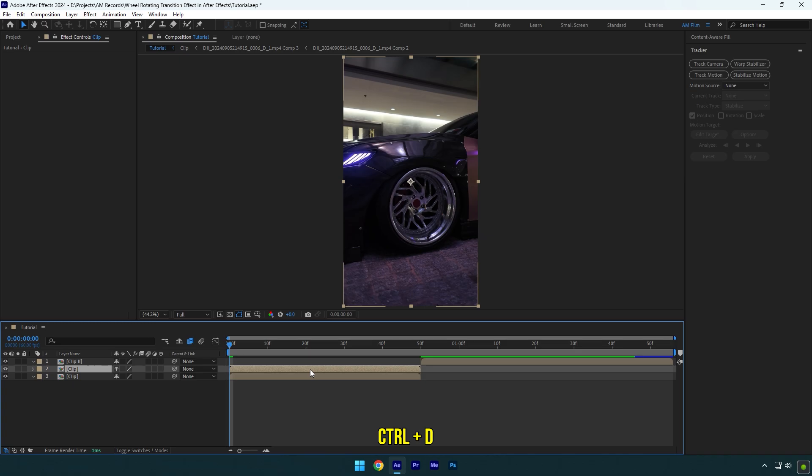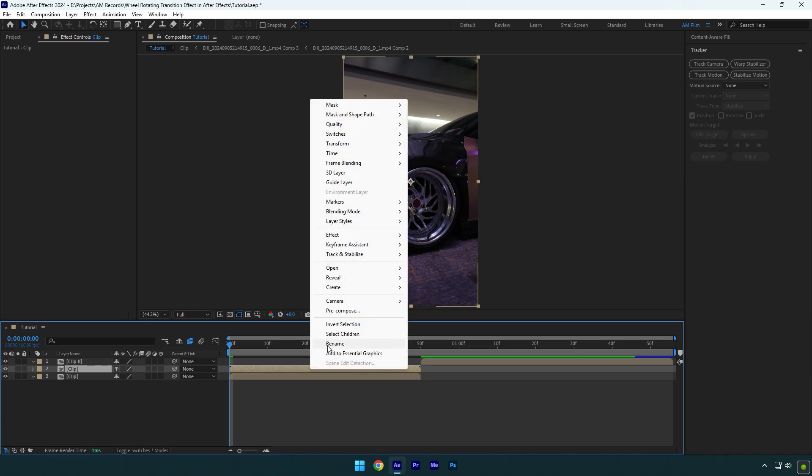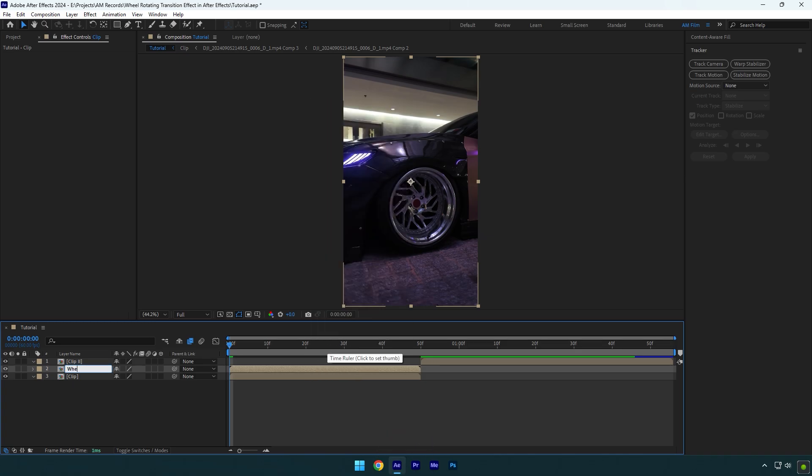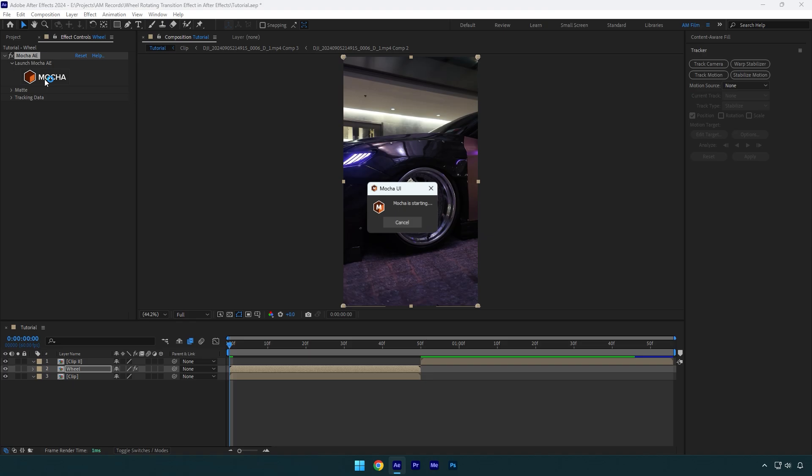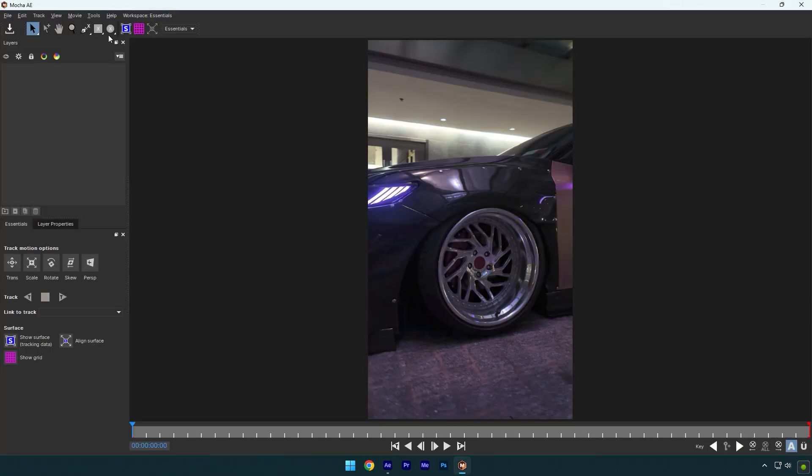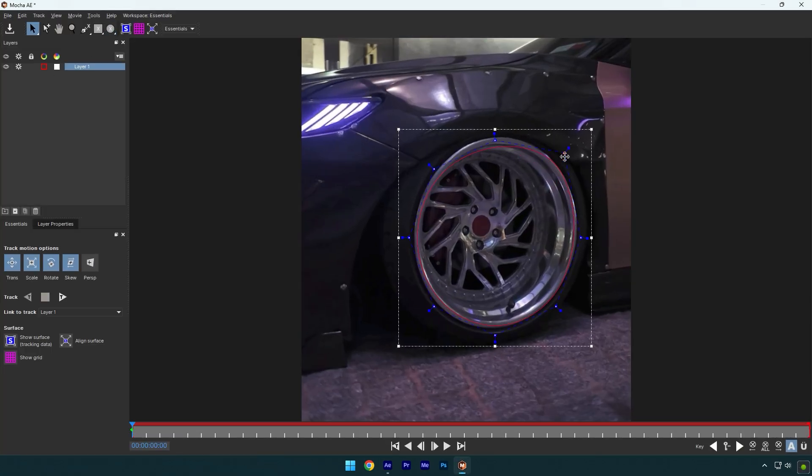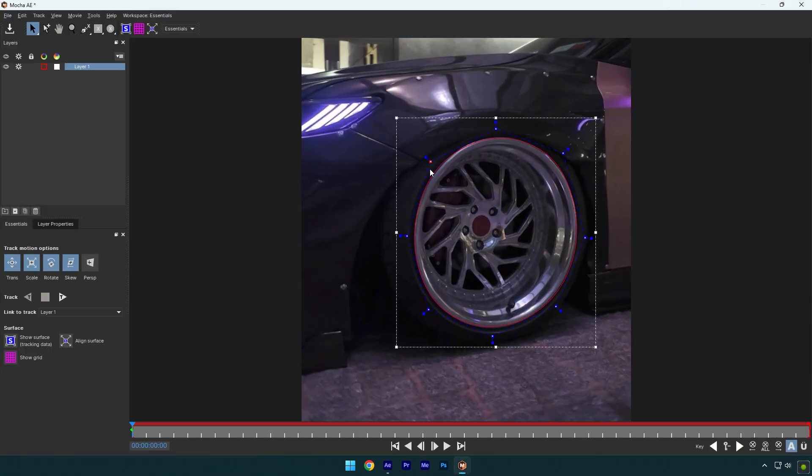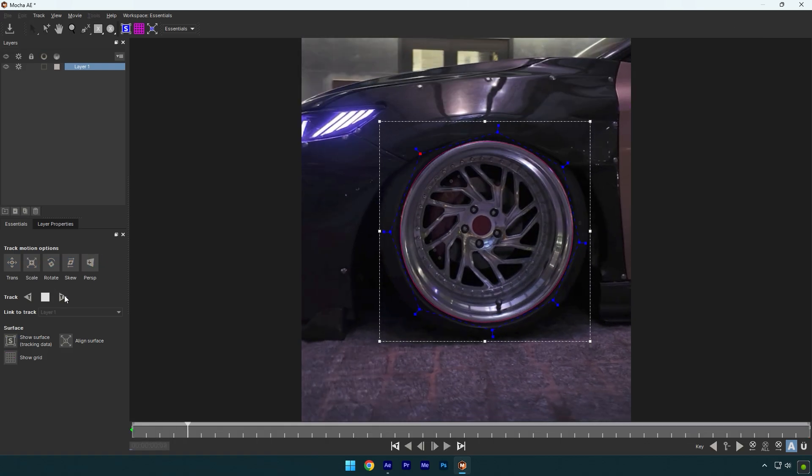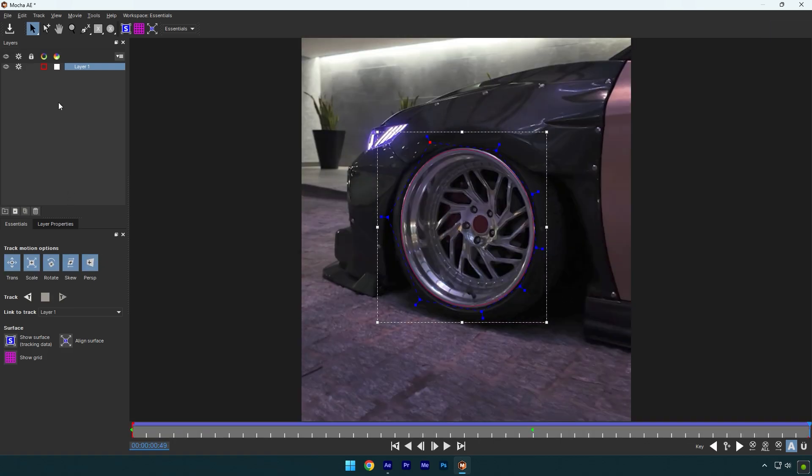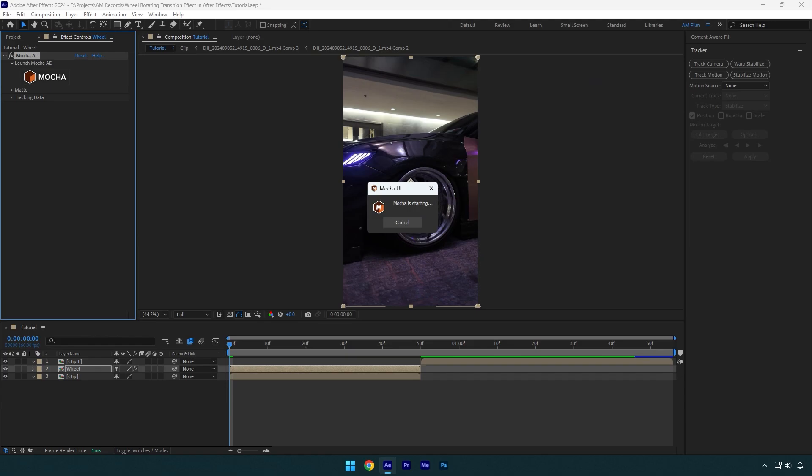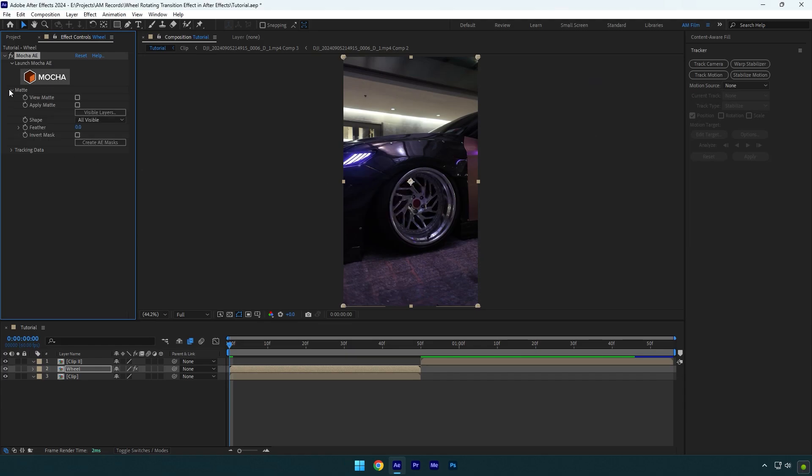Let's duplicate the first clip and rename it to wheel. To mask I will use Mocha AE. In Mocha select an elliptical tool and mask the wheel as smooth as possible. Once you are done, enable perspective and hit on tracking button. As the tracking is done, click on save and close Mocha AE. Expand matte now and enable apply matte.